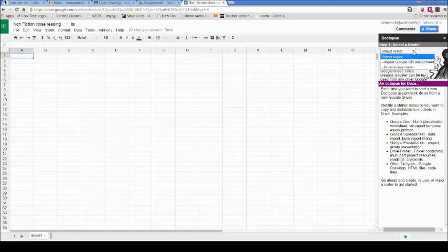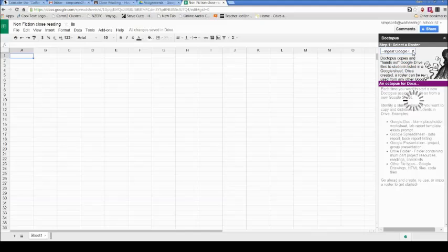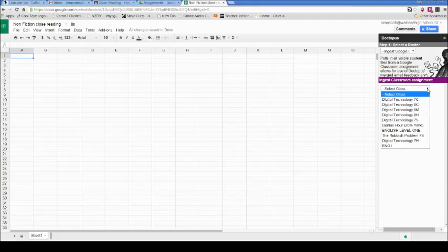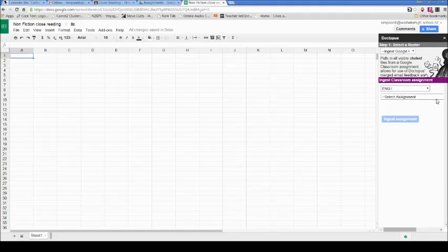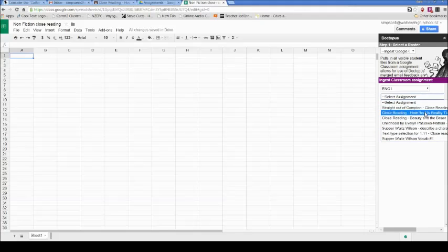It asks me to select a roster. I'm using Google Classroom, which has a list of all the students. I'm going to pull down this tab and select ingest Google Classroom assignment. It's gone to my Google Classroom and brought back a list of all the classes I'm teaching. I want to select the English class, and from here it'll give me a list of all the assignments that I've assigned to that class.